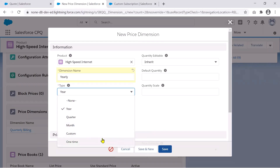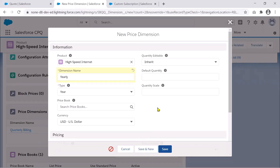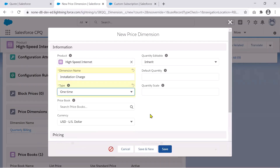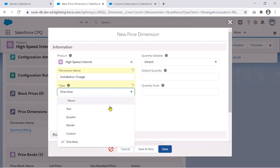The exception to this rule is One-Time billing. For example, if we have Internet as a product broken down quarterly, and we also have a one-time installation charge, that combination is allowed. So that's the only exception — if you've chosen one of the other four types, you must stick with it and cannot combine them.